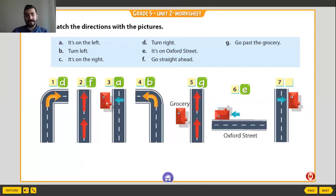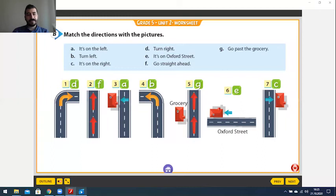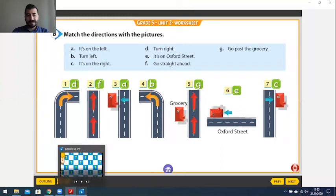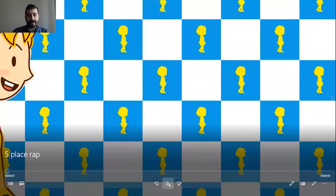It is on the left. Now this one is on the right. Would you like to listen to a short song together? Let's listen.